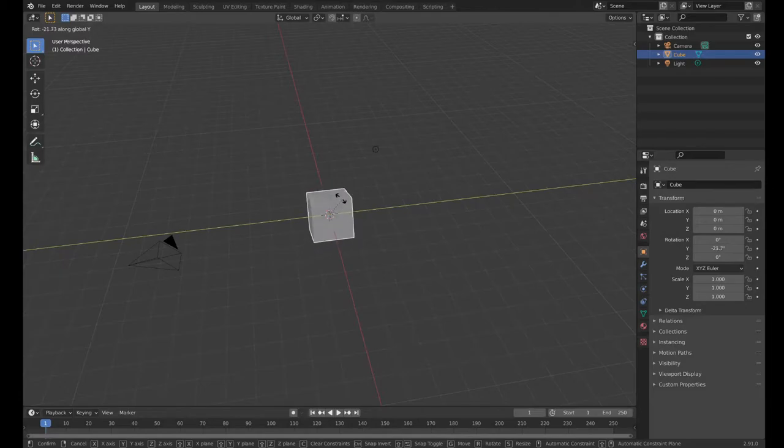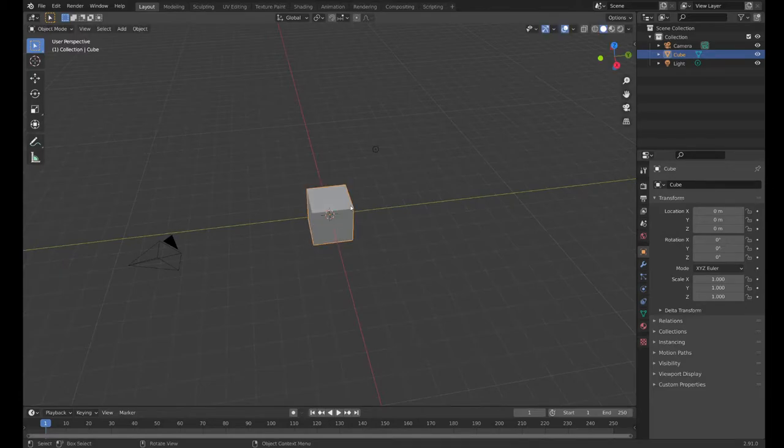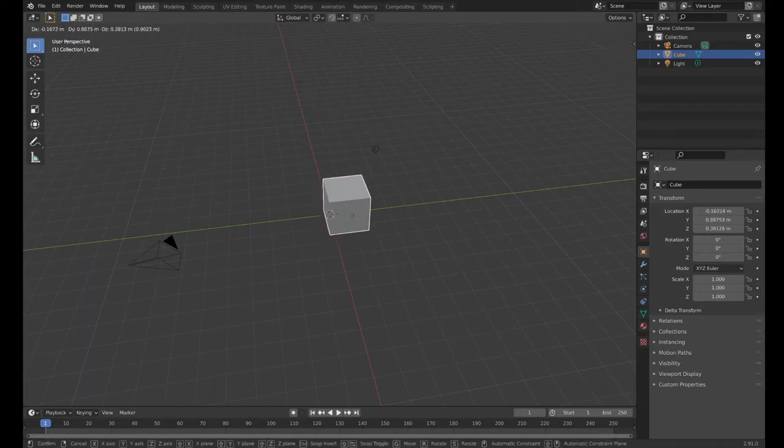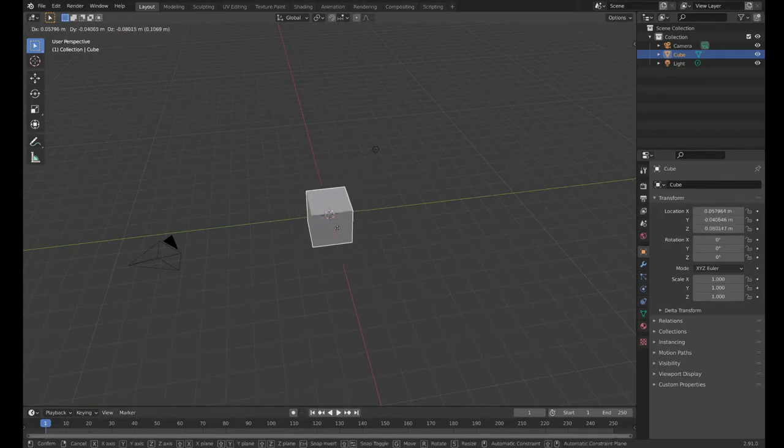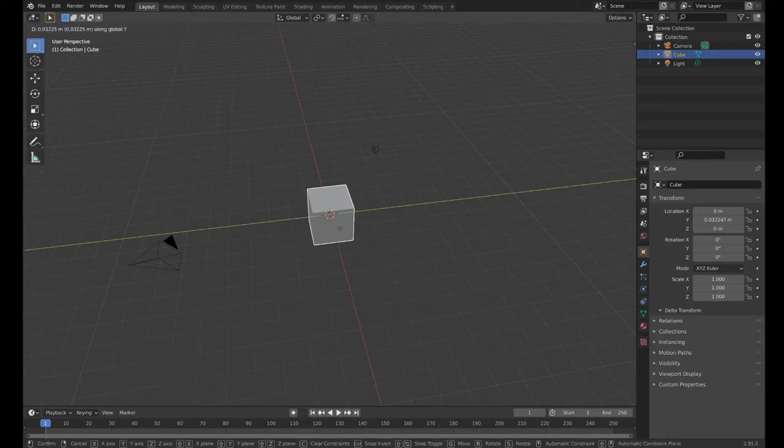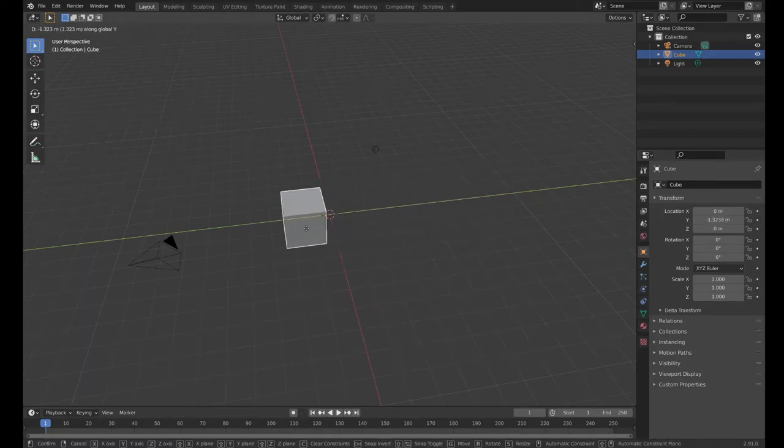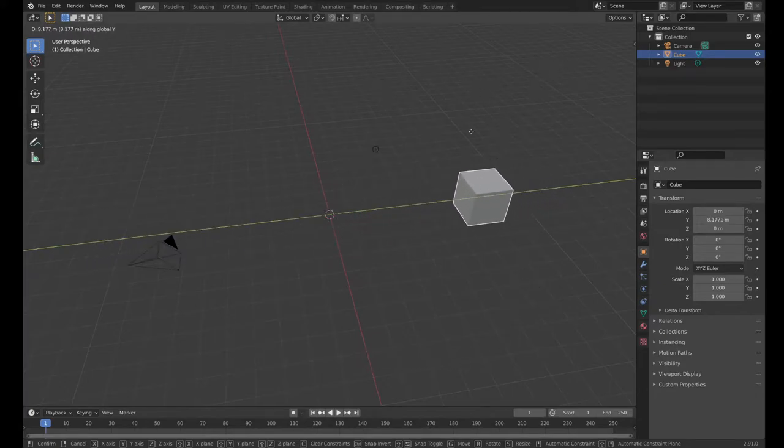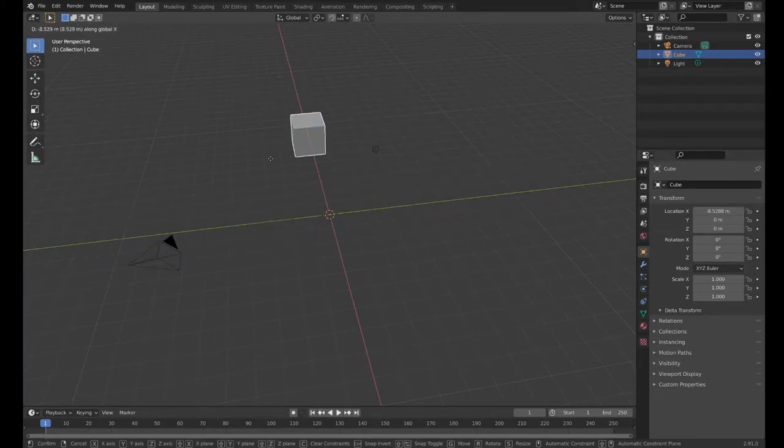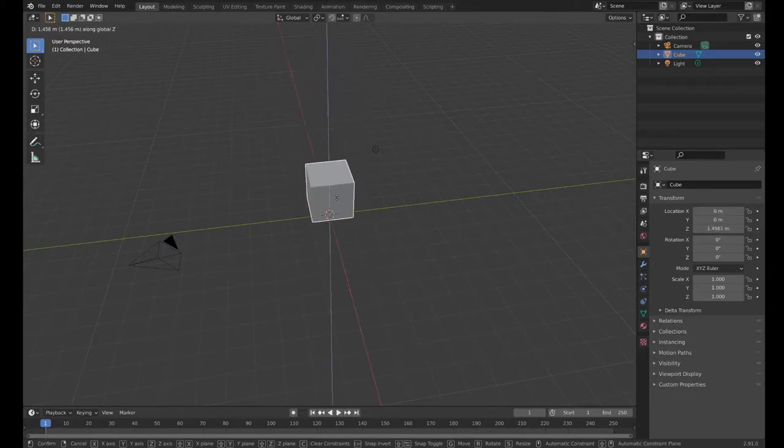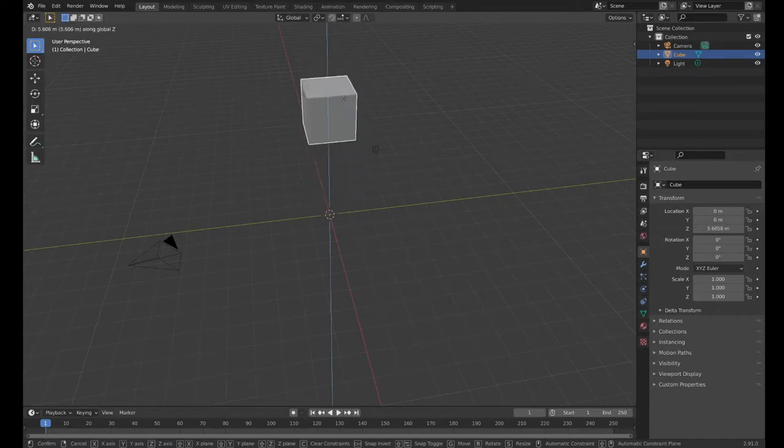I'm going to hit right-click again to reset. I can grab and I can force it to go along one of those axes as well. If I press Y, it'll only grab it along the Y axis. I can have my mouse anywhere on the screen and it's still only moving along that one axis. I can do X or I can do Z.